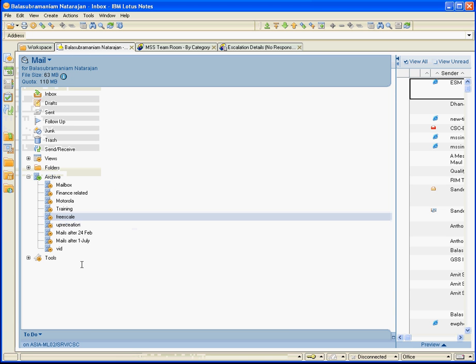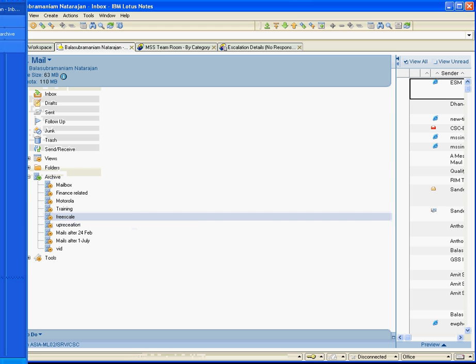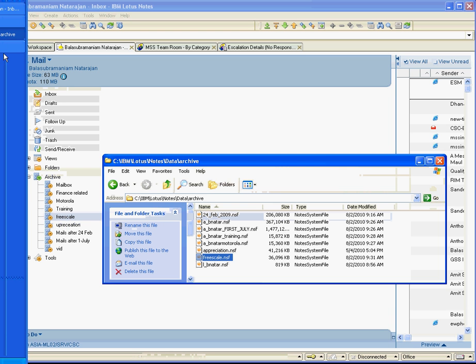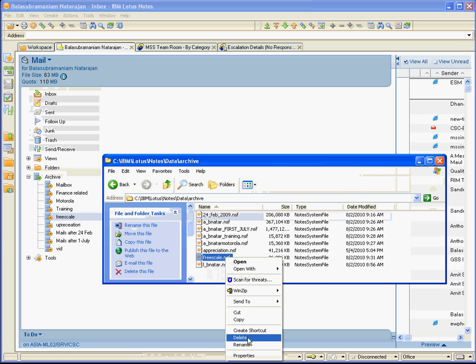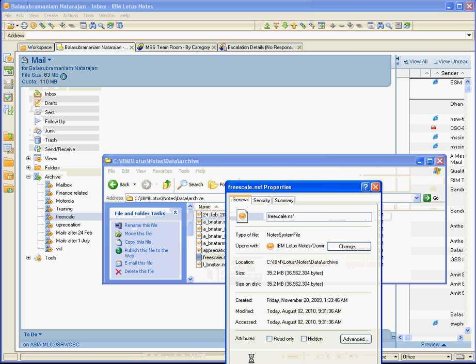Hi, in this short video I will show you how we could reduce our archive disk space. I have one of my archives here which is called FreeScale, and I opened that particular place where it shows around 30 MB.